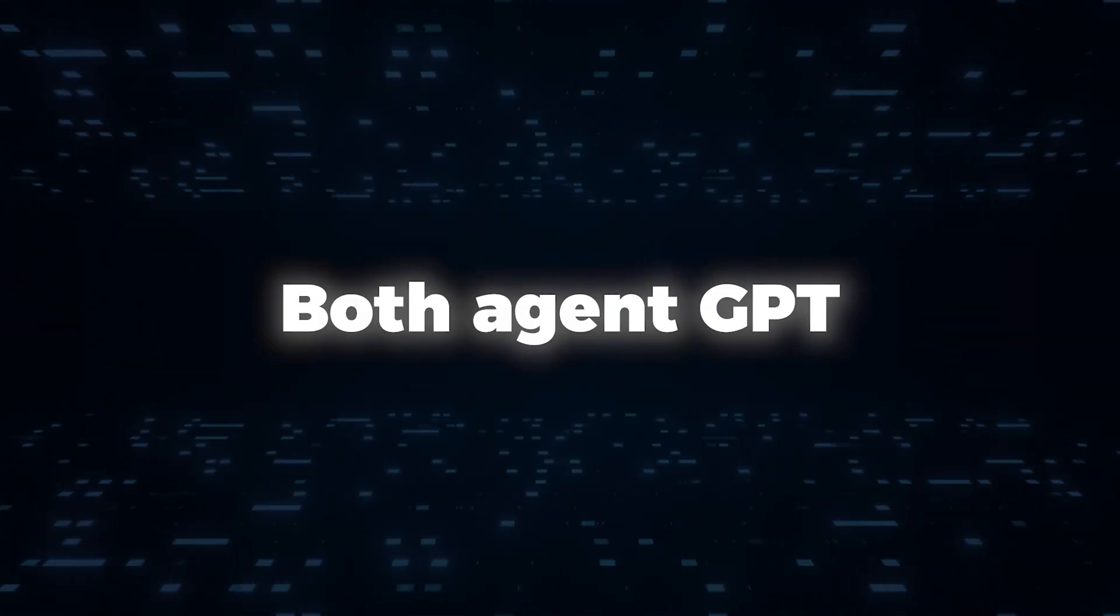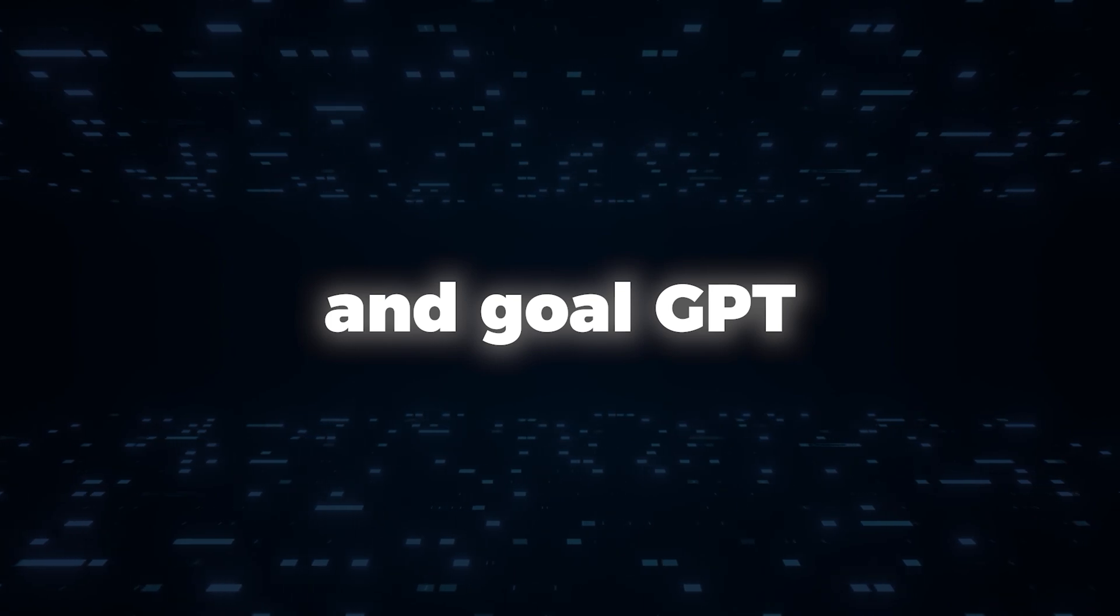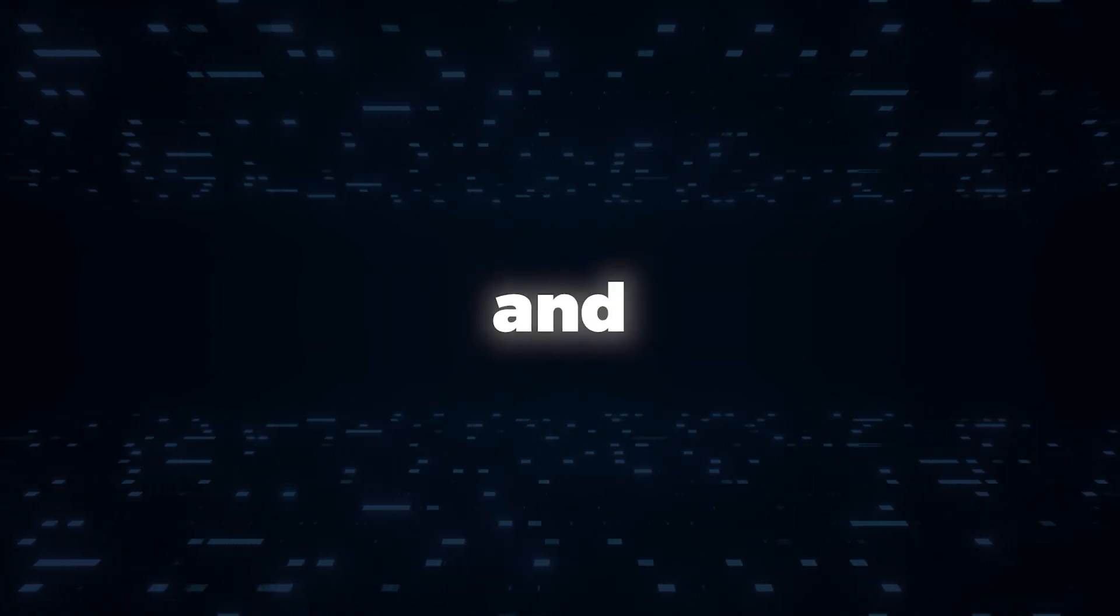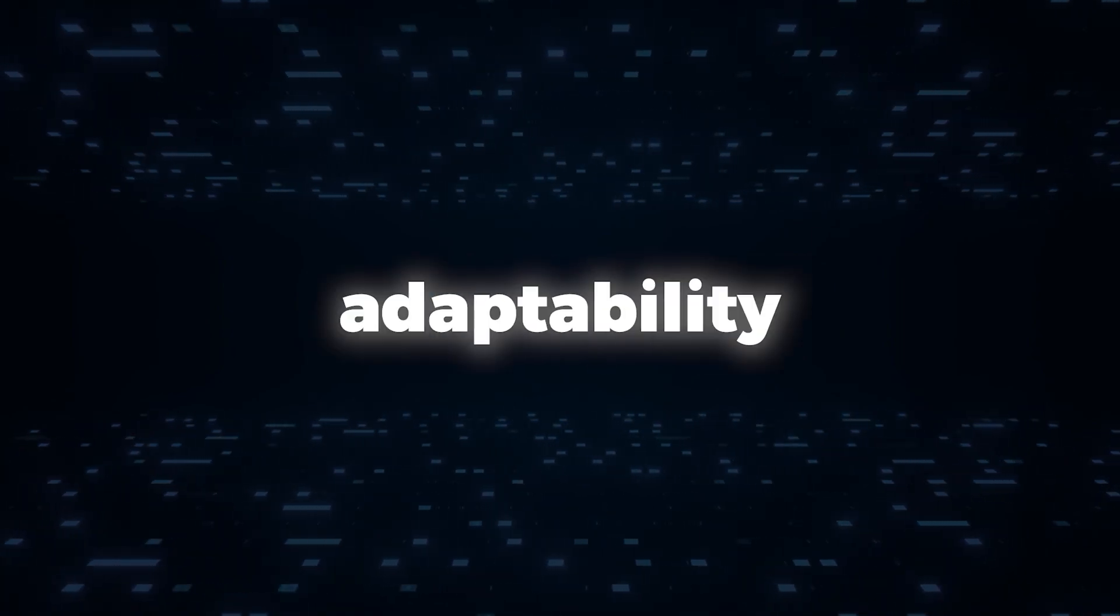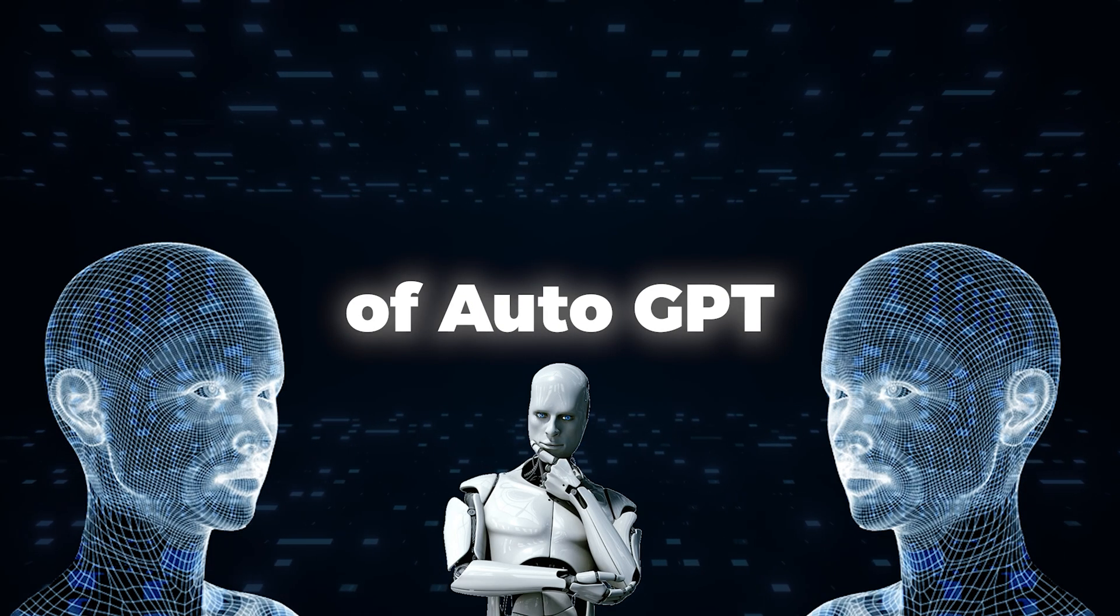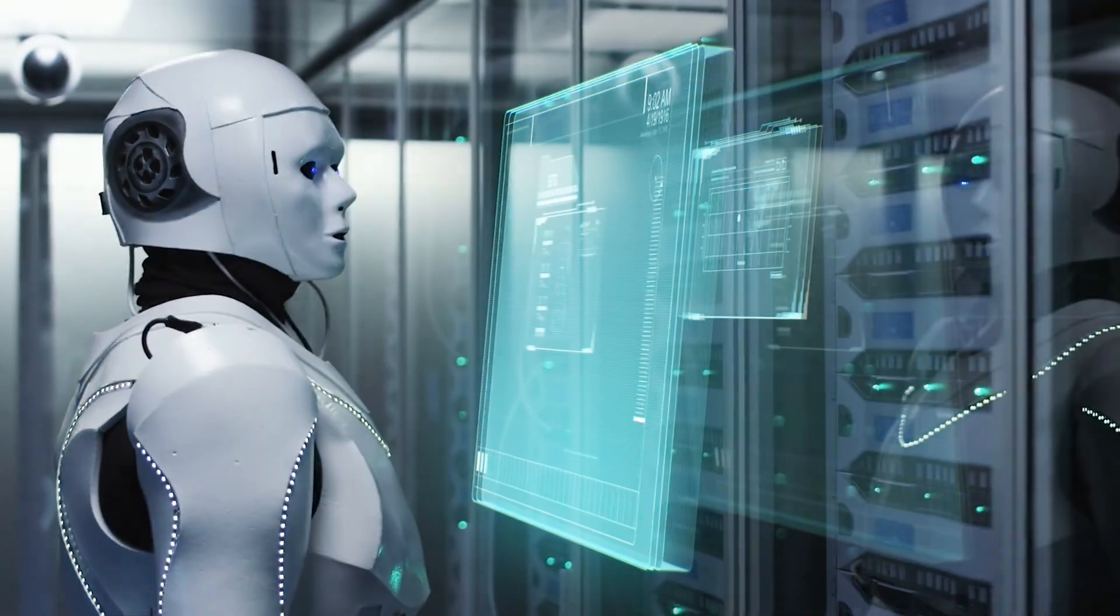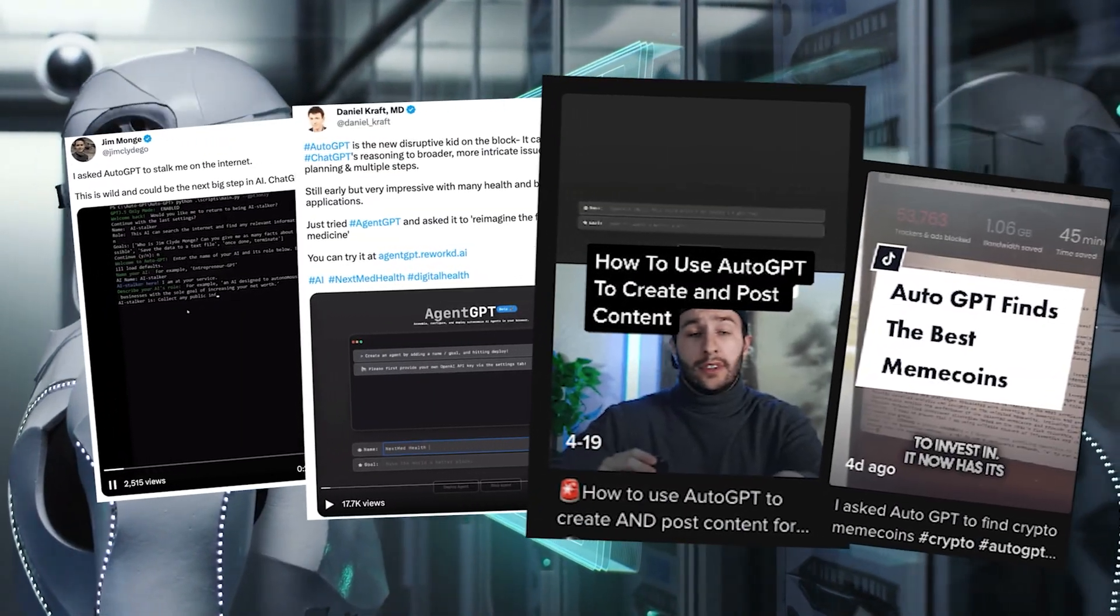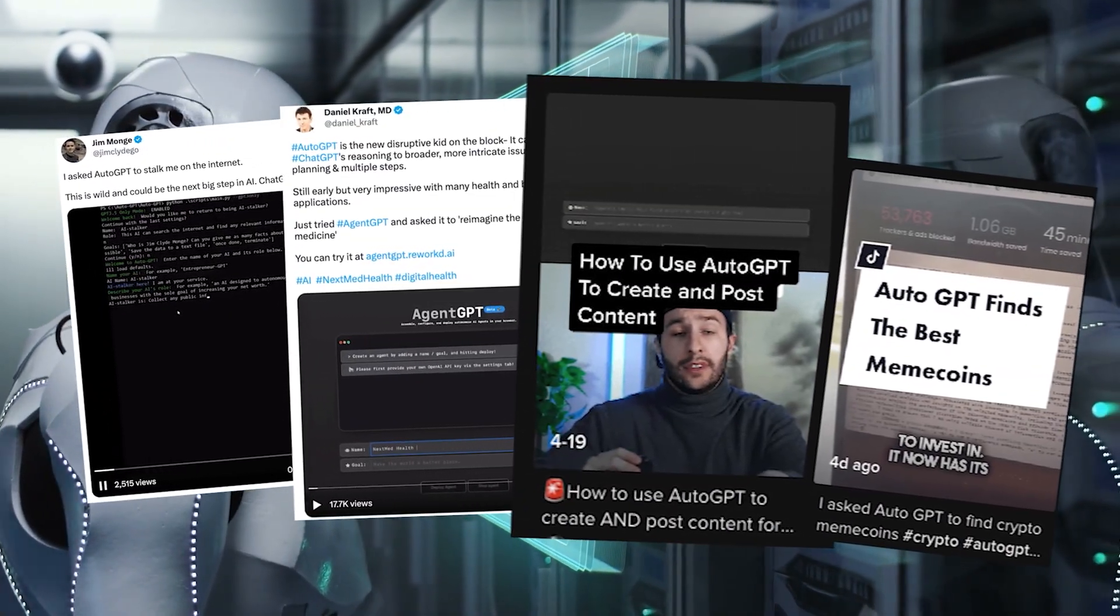Both Agent GPT and Goal GPT exemplify the versatility and adaptability of AutoGPT, showcasing its potential to assist users in various domains and tasks.